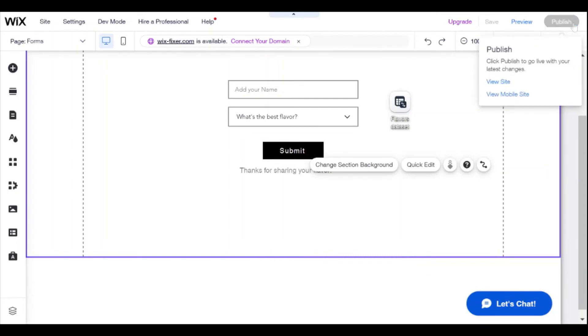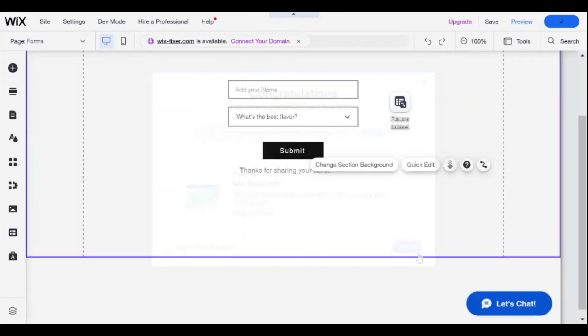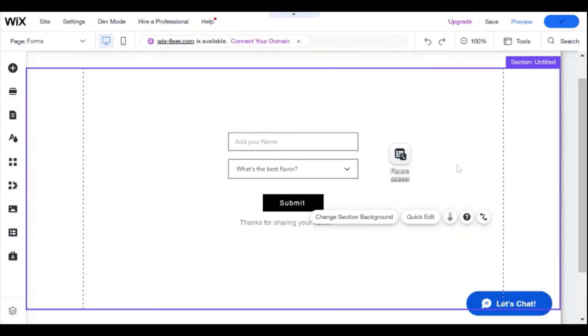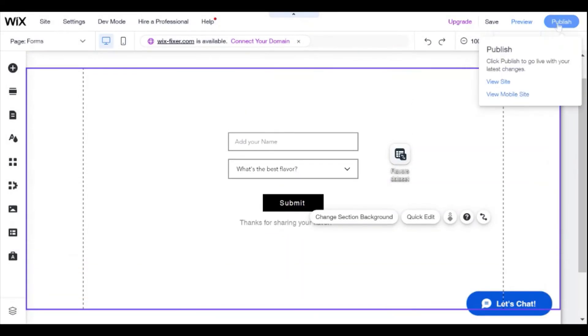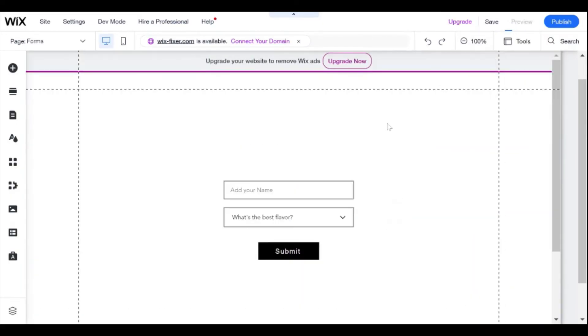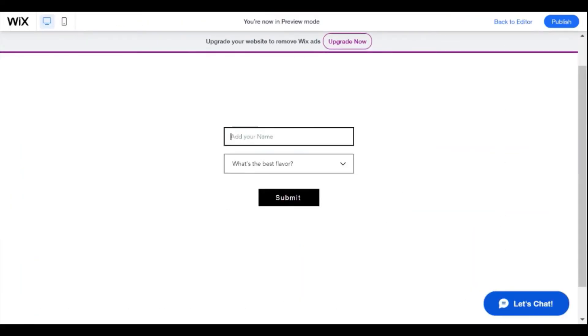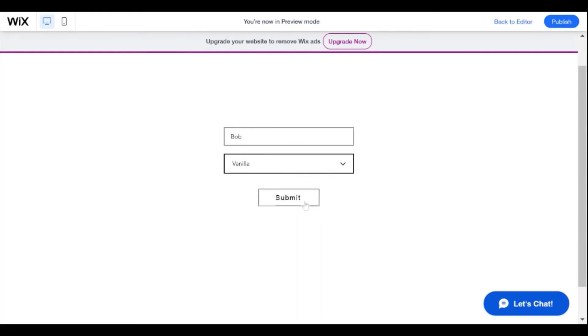Actually, I'm going to do this in preview mode, just so that I don't have to switch between tabs. And here I'm going to add my name. So let's say Bob. And my favorite flavor will be vanilla. And I will submit. And thanks for sharing your flavor.